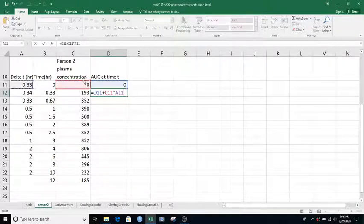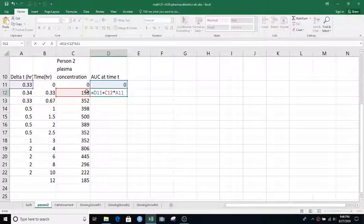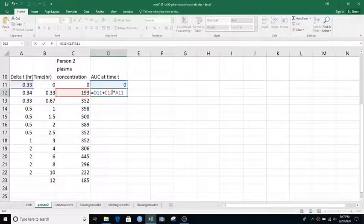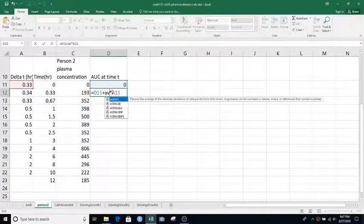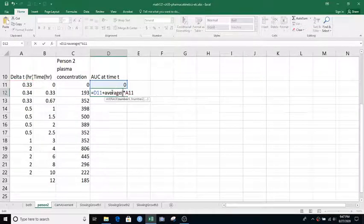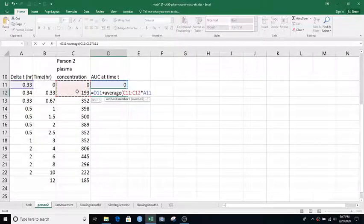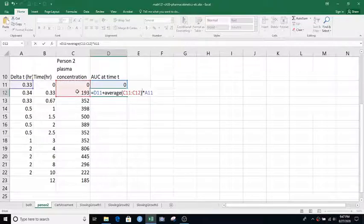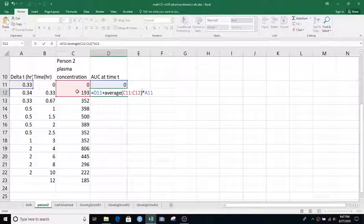If I wanted to use the right hand method I would use the y value at the current time point times delta t. But to use the trapezoid method I want to take the average of those two y values at the previous time point and the current time point.